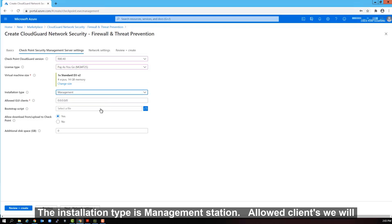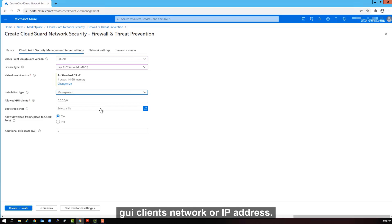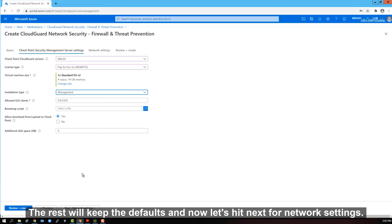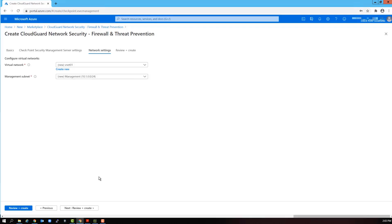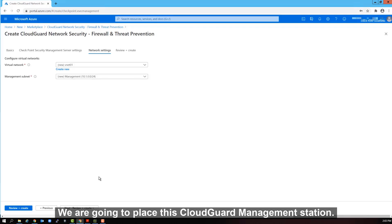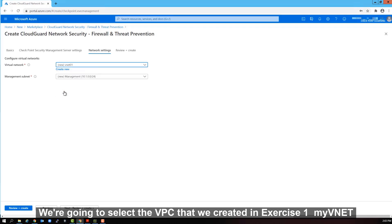The installation type is management station. Allowed clients, we will leave it as is for now. But it would be best to lock this down to your GUI clients network or IP address. The rest will keep the defaults and now let's hit next for network settings. We are going to place this cloud guard management station. We're going to select the VPC that we created in exercise one. My VNet.